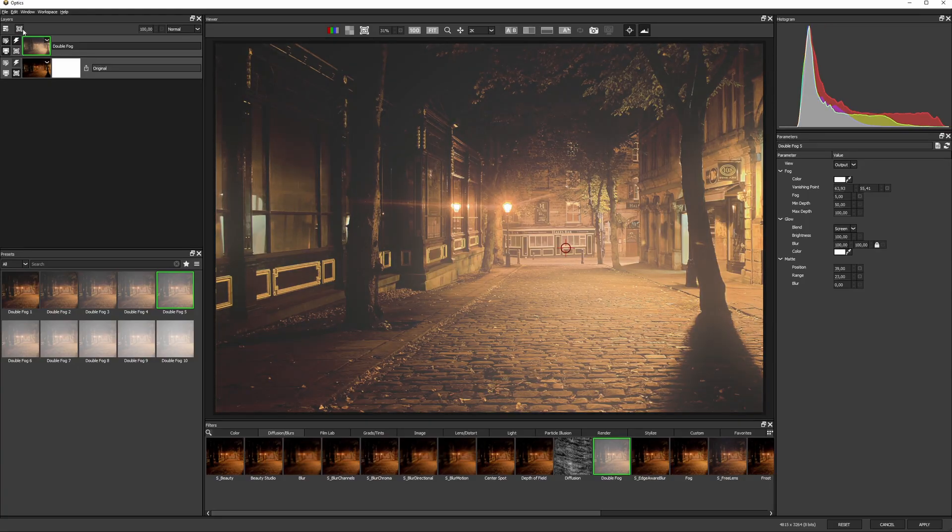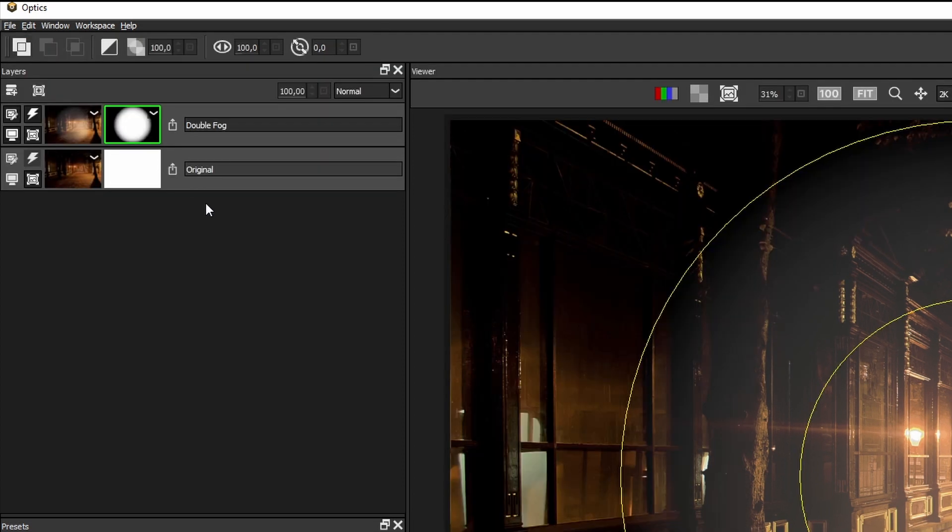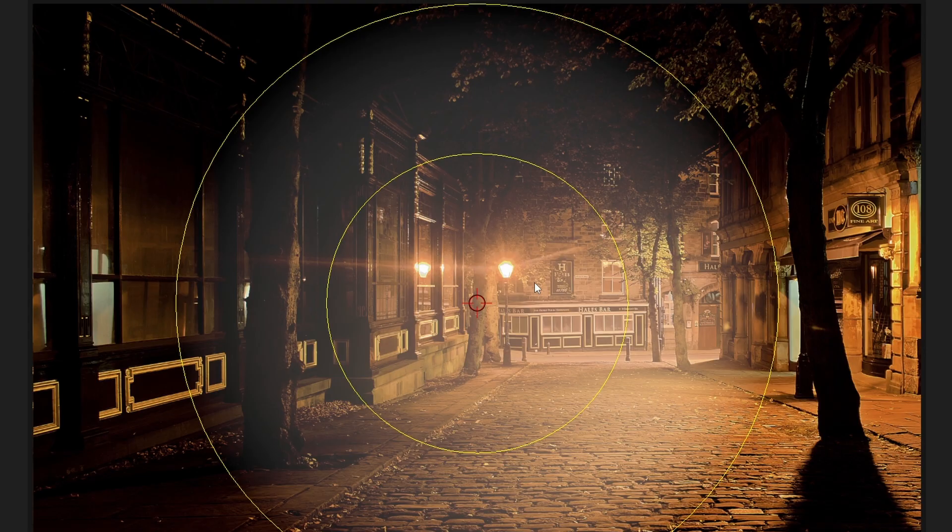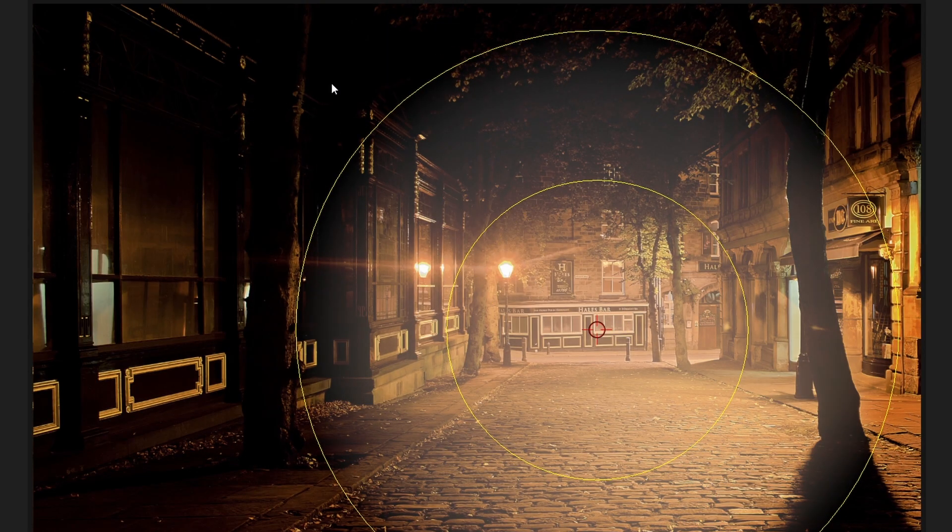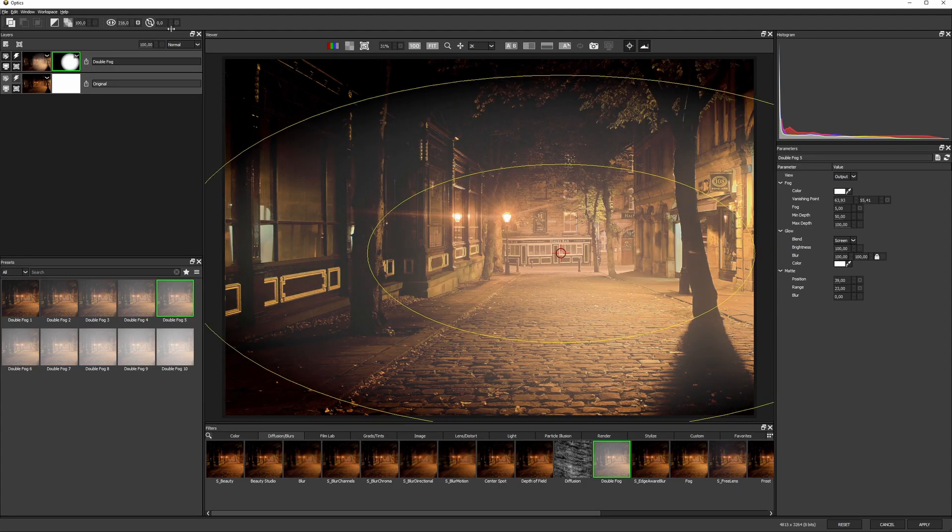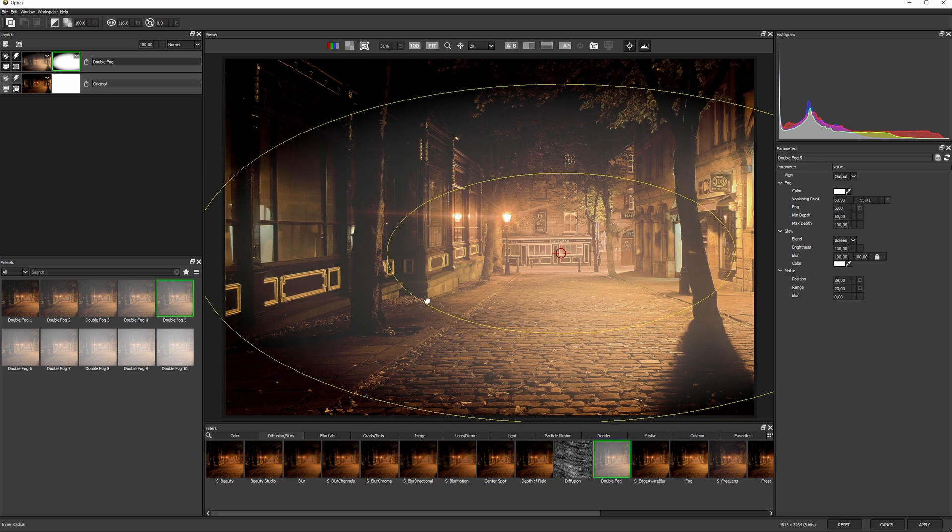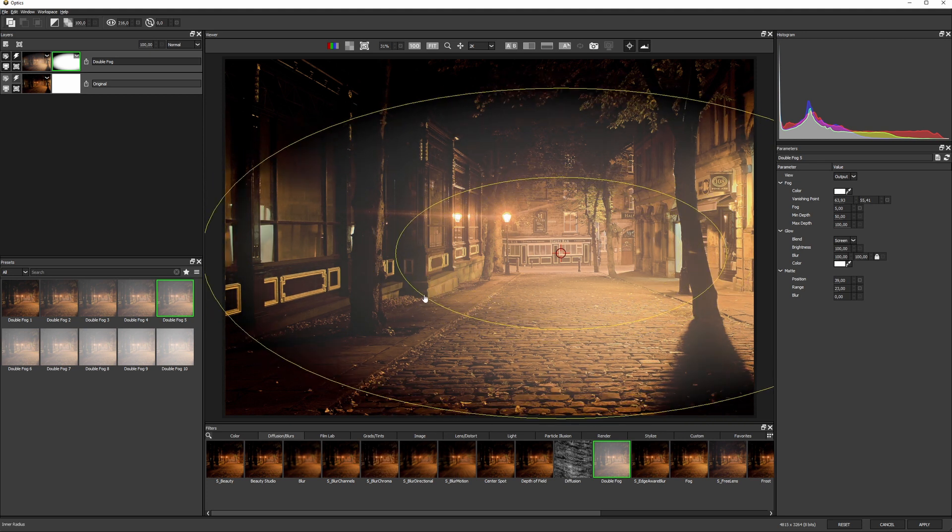To make this roll off a little bit more, I'm going to add a spot mask to this layer and tweak it up a little bit so the fog falls off towards the edges.